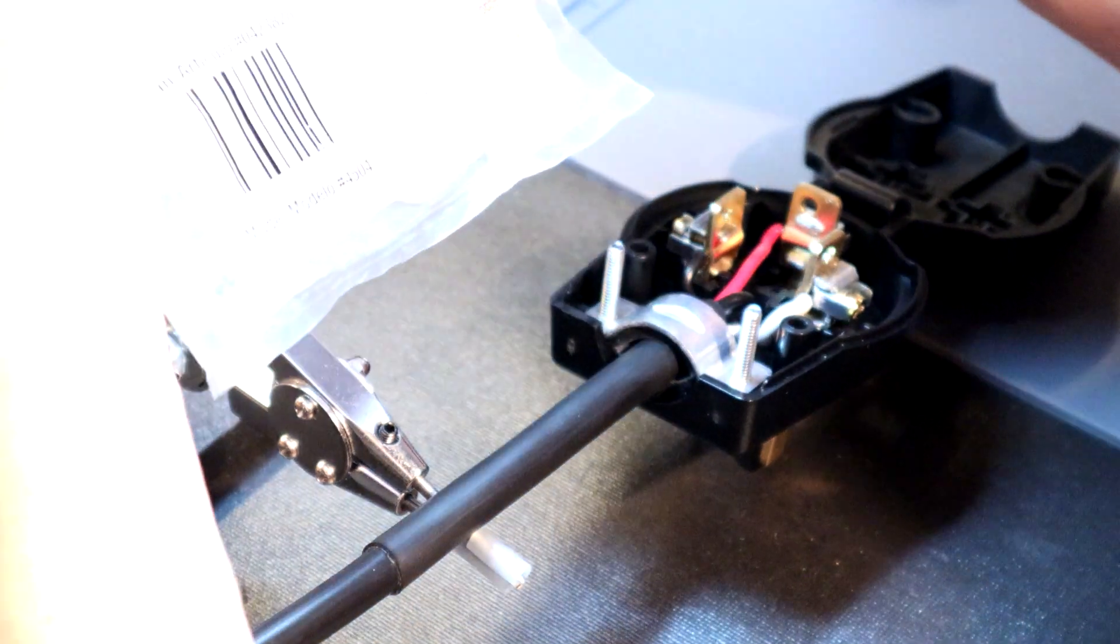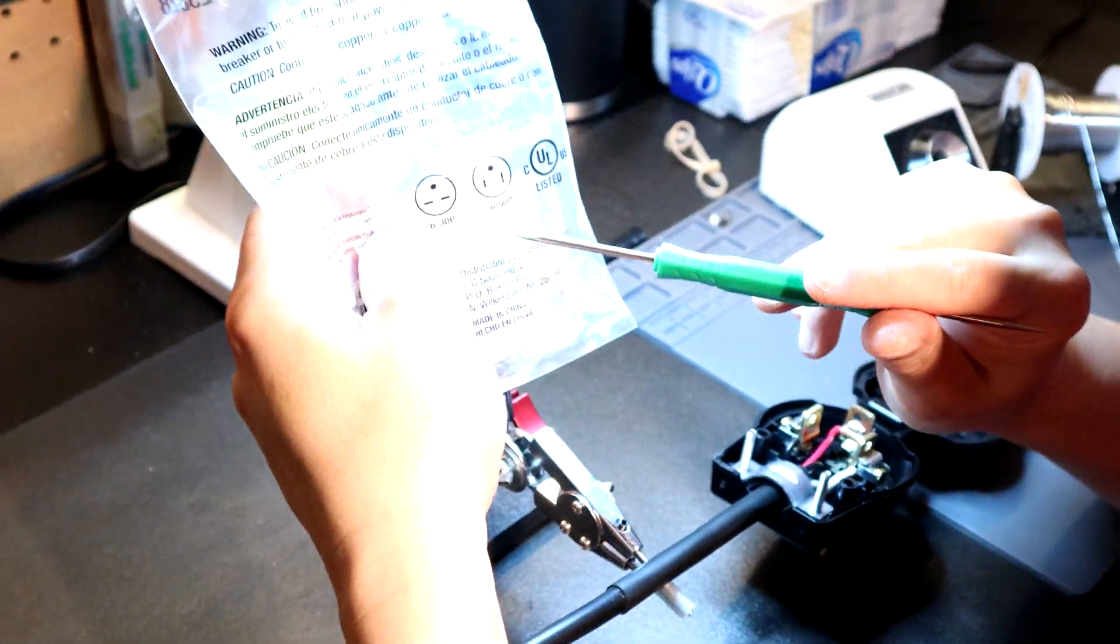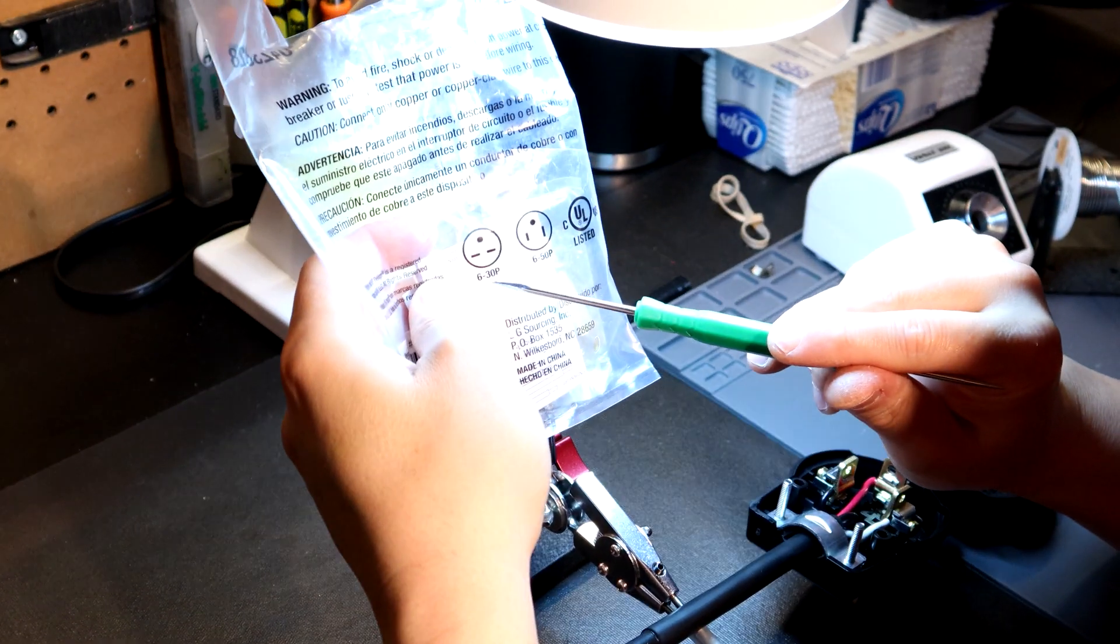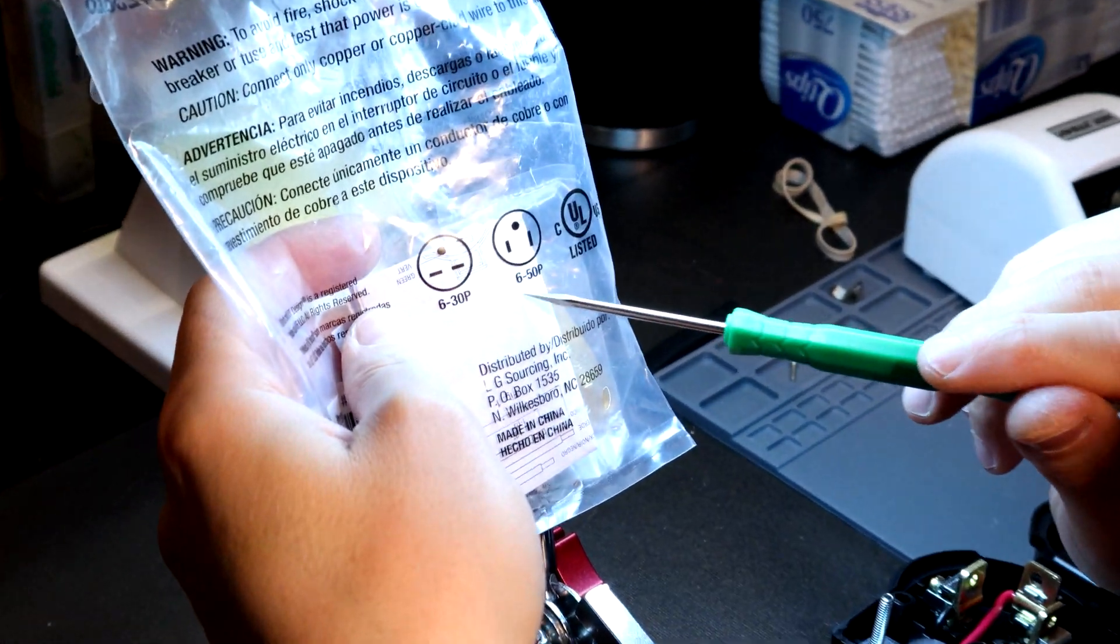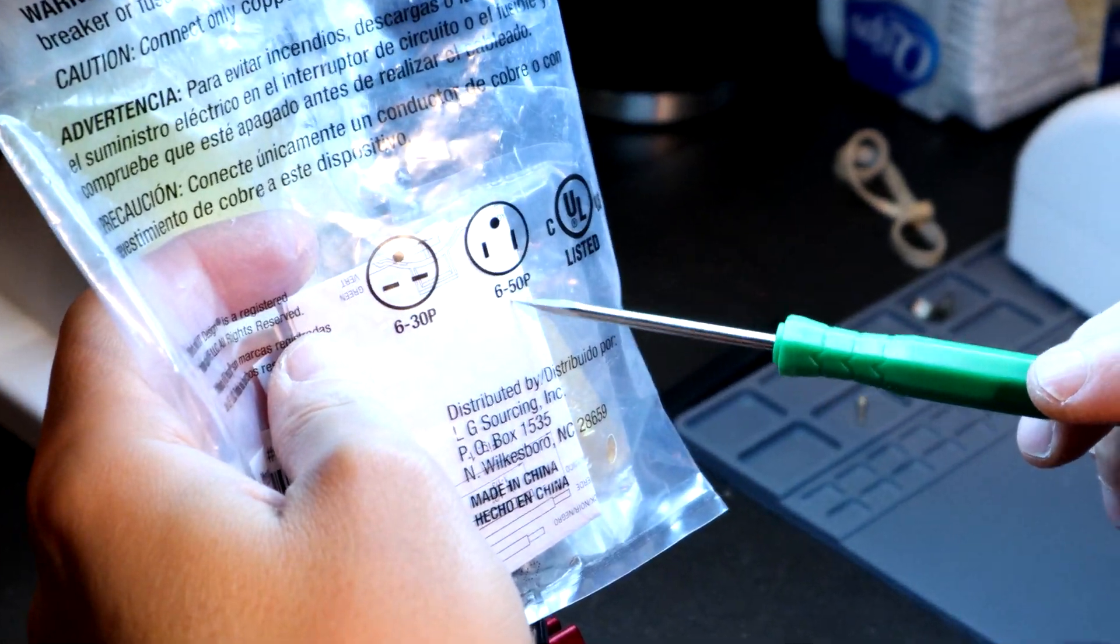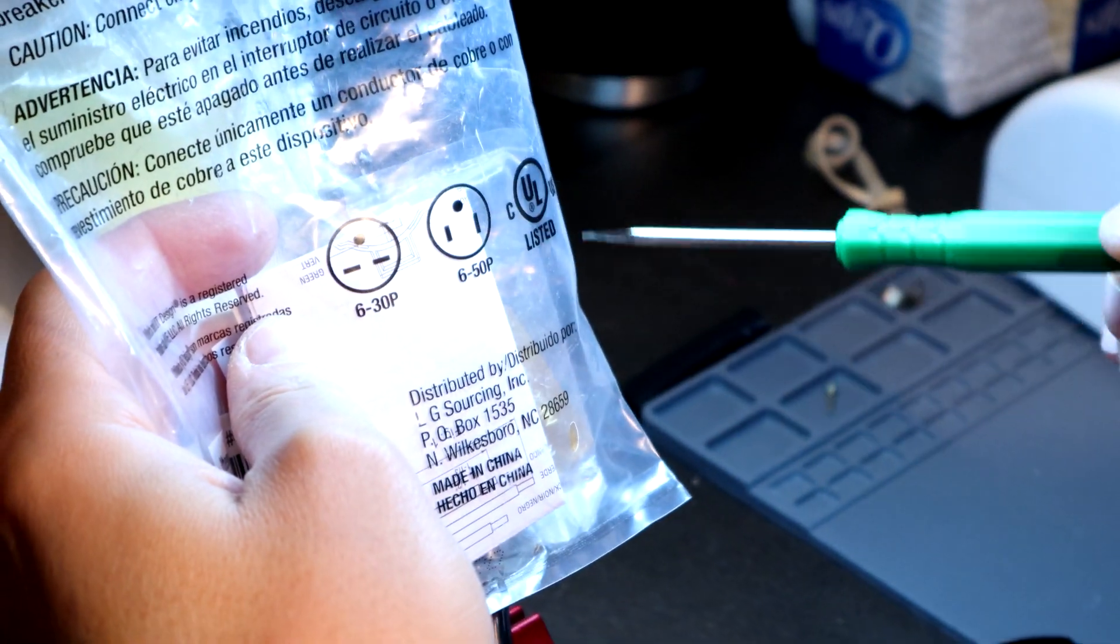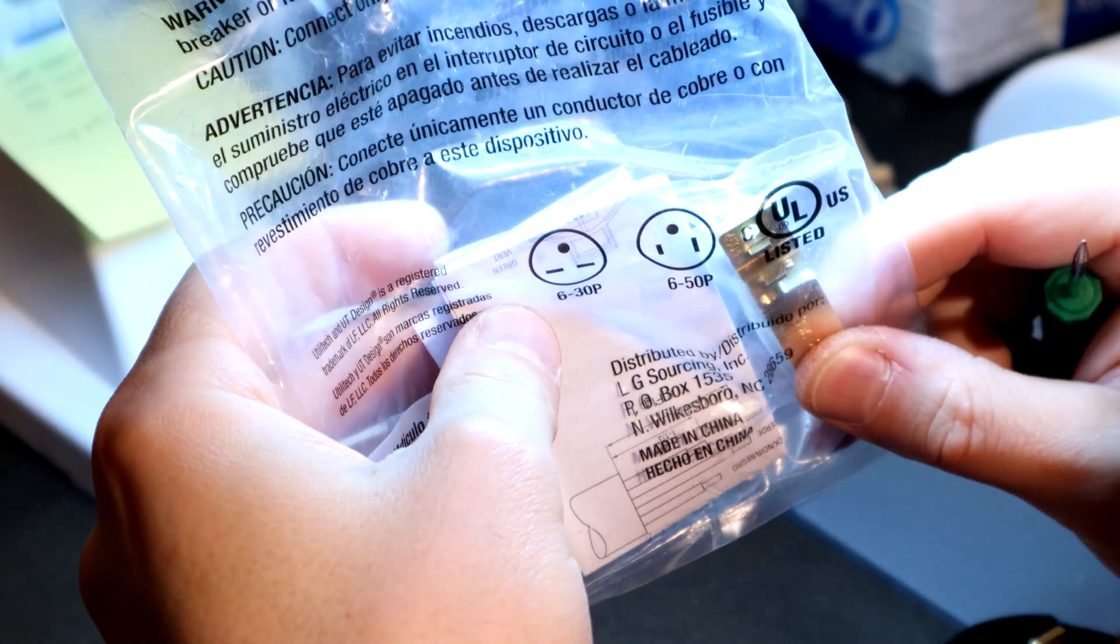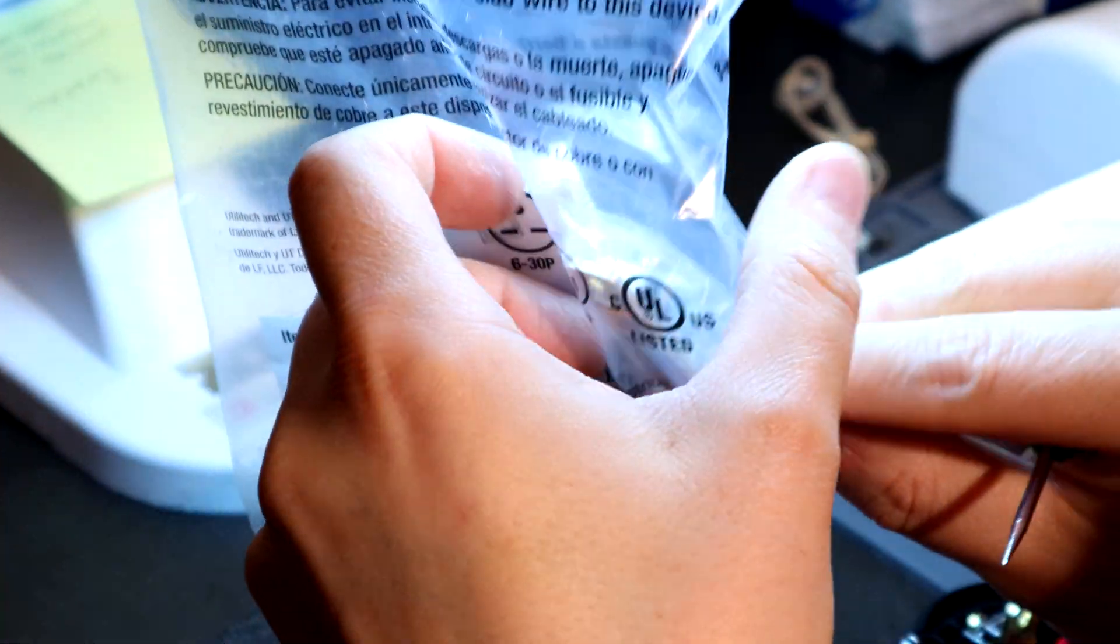These connectors you can purchase in either Lowe's or Home Depot, and you can see here the connector type. This particular version is a 650p. It's got the two prongs and then the center prong. It comes with an additional prong if you want to change its configuration.